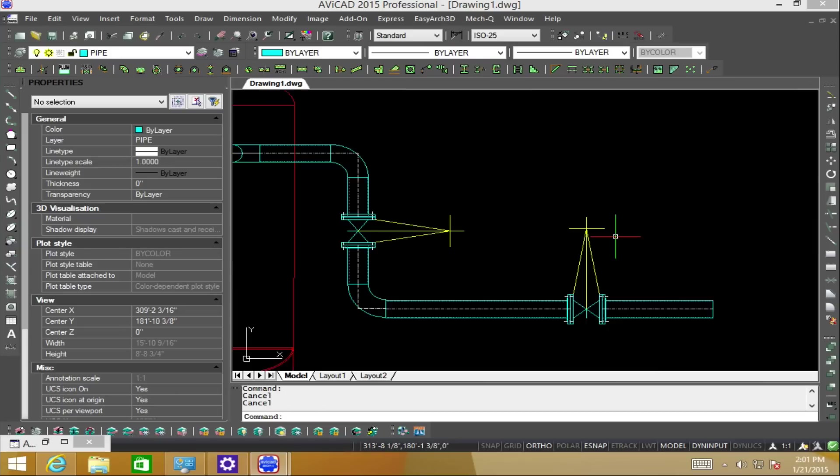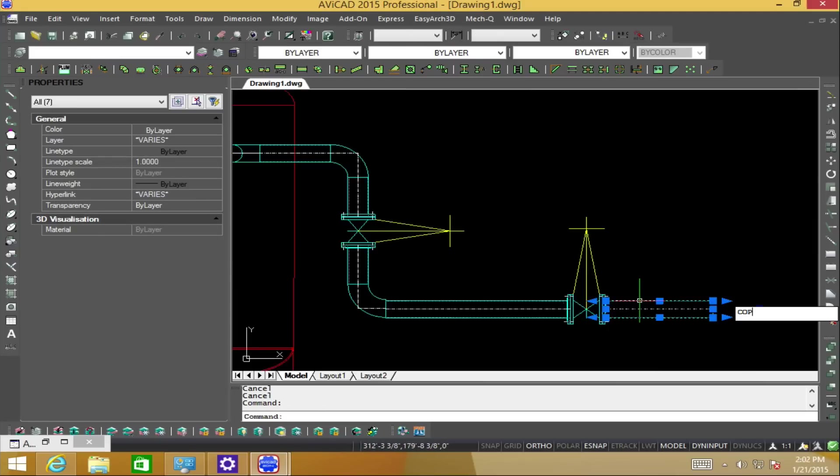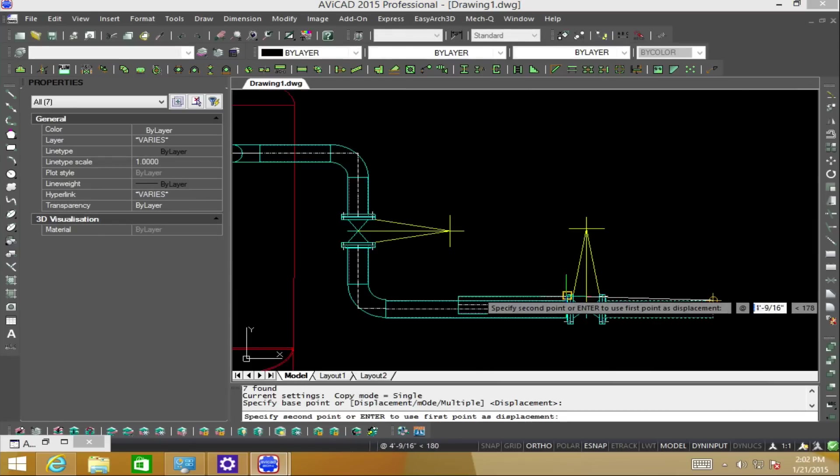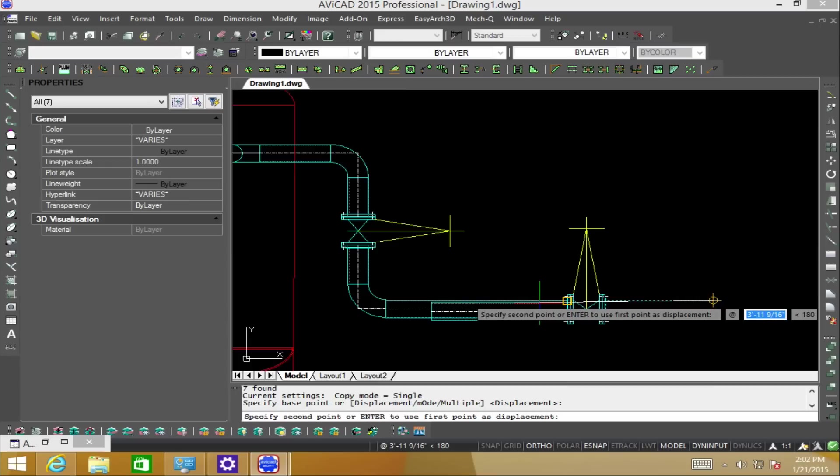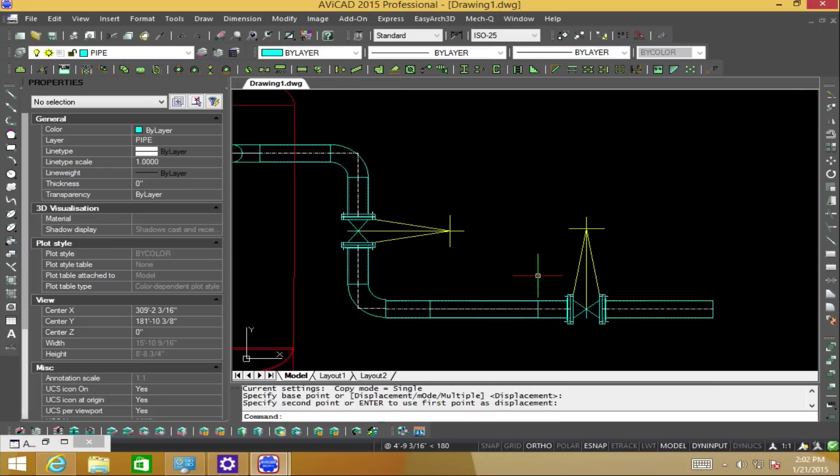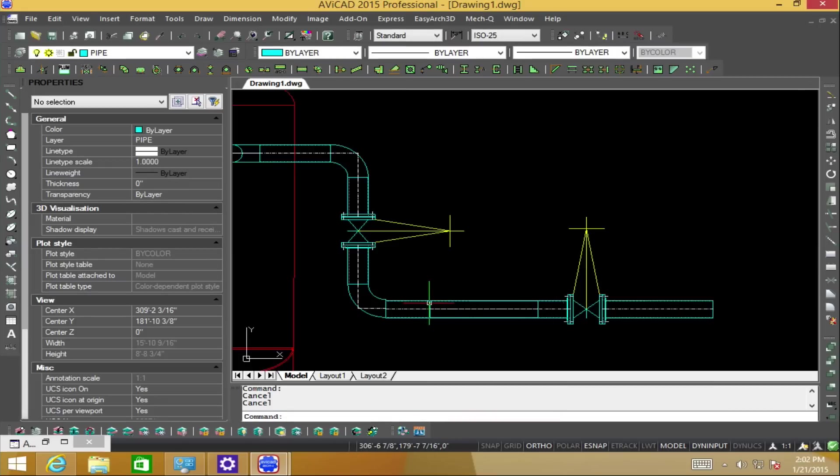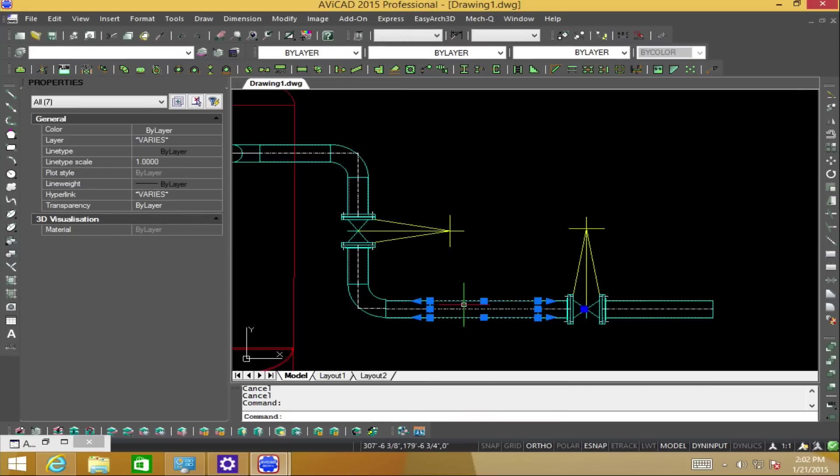Lastly, let's go ahead and copy this piece of pipe and then position it over the other. Let's go ahead and rotate it using the space bar command as I showed you earlier.